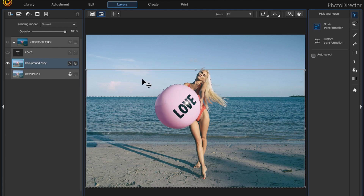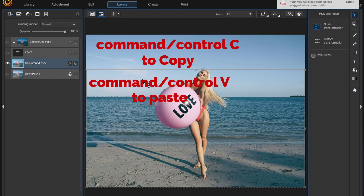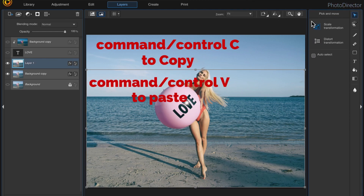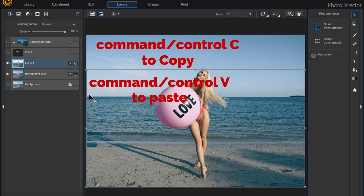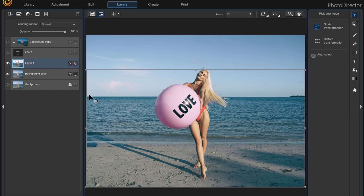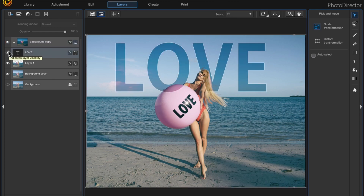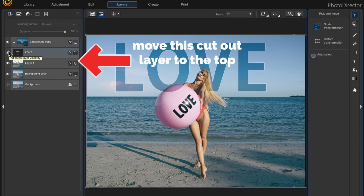Then I'll click Command or Control C to copy and Command or Control V to paste. This will paste everything except the sky onto a new layer. Next I'll turn my top two layers back on and move my cutout layer to the very top.